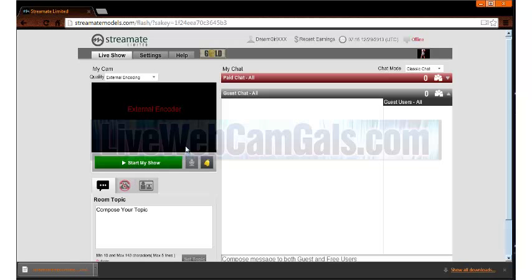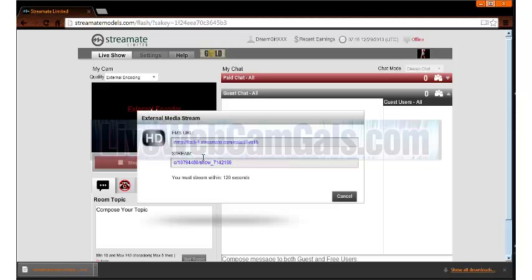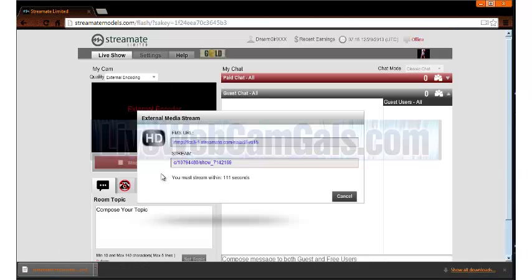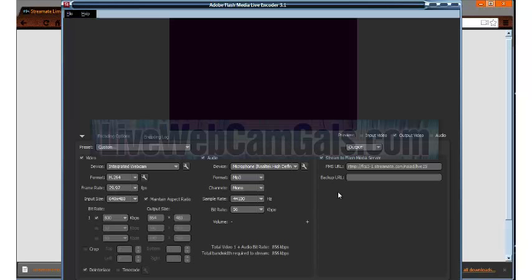Now click start show and a box will pop up with two links labeled FMS and stream. Copy the FMS link and paste it in the FMS area of the Adobe Flash Media encoder located on the right. Then copy the stream link and paste it in the stream area of the encoder.